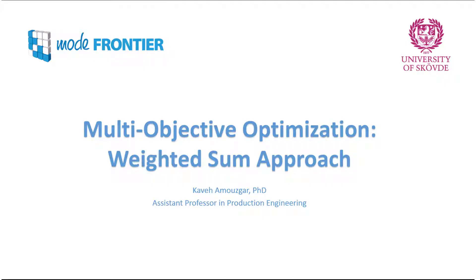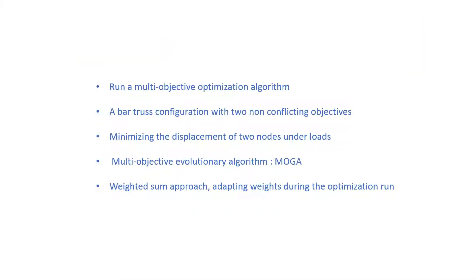In this video you will learn how to solve a multi-objective optimization problem by using the weighted sum approach. We run a multi-objective optimization algorithm and the problem is a bar truss configuration with two non-conflicting objectives.